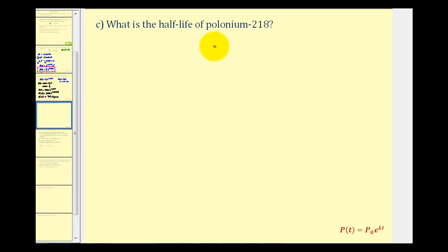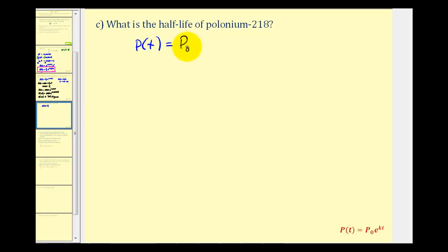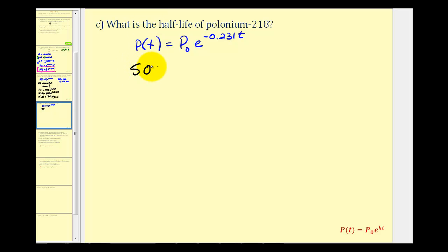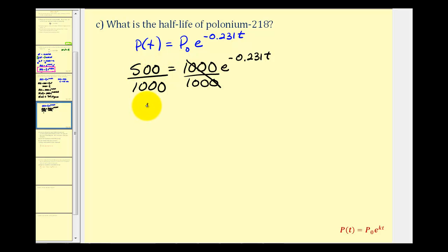For the last question, we determine the half-life of polonium-218. Starting with our function p of t equals p sub zero times e to the power of negative 0.231 t, we assume p sub zero equals 1,000. Half-life is the time it takes for half of that to decay, so p of t equals 500. We solve the equation 500 equals 1,000 times e to the power of negative 0.231 t. Dividing both sides by 1,000, the left side simplifies to one-half — which is always the case for half-life.